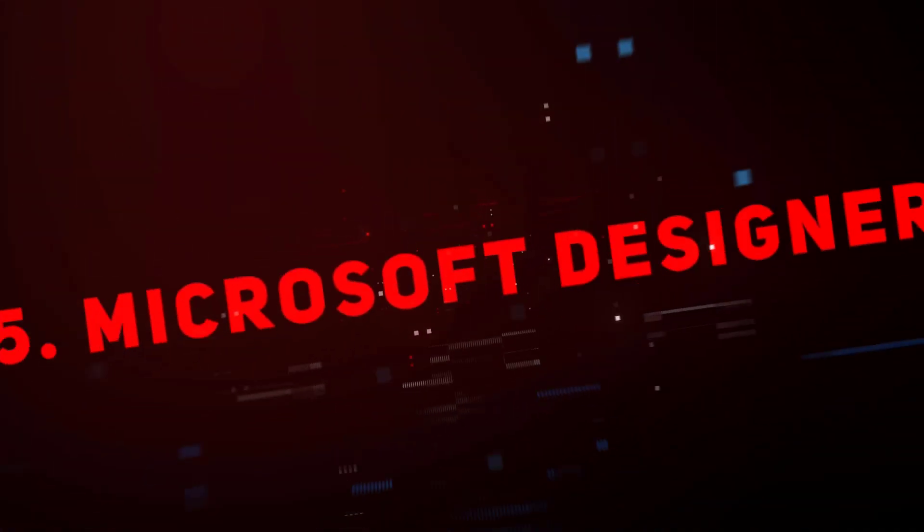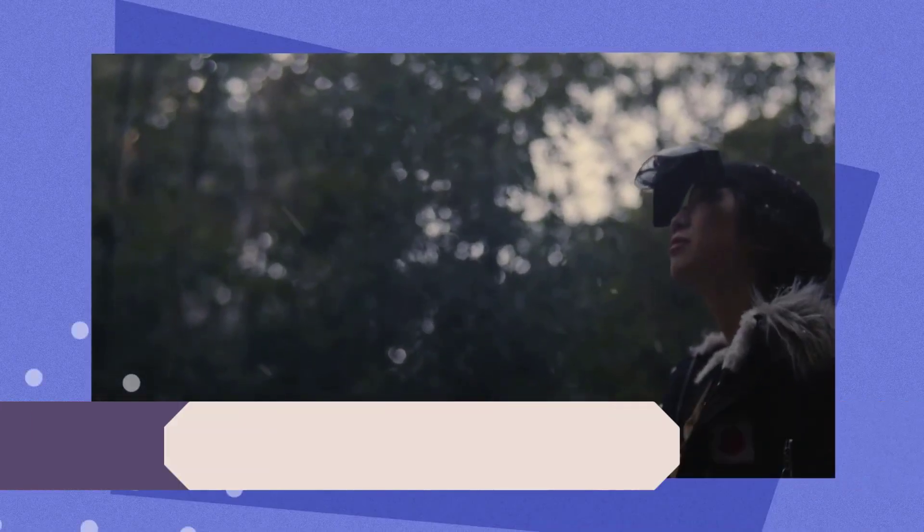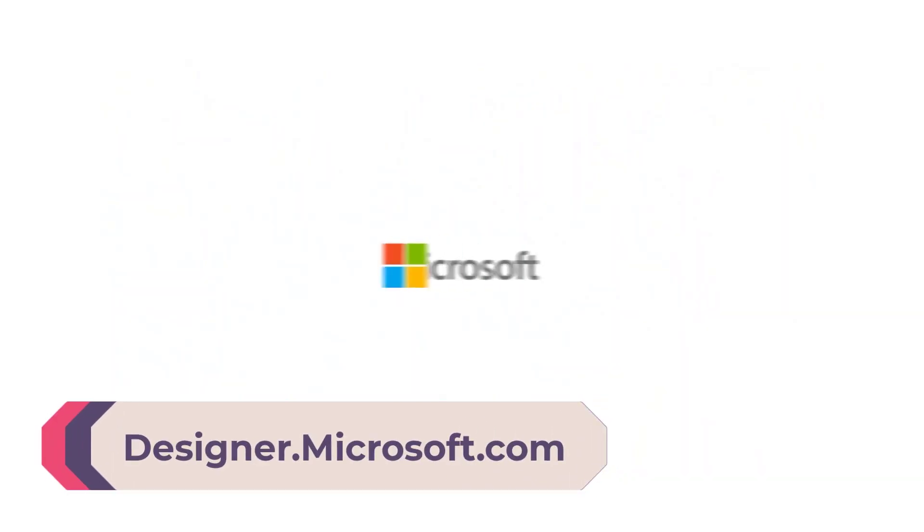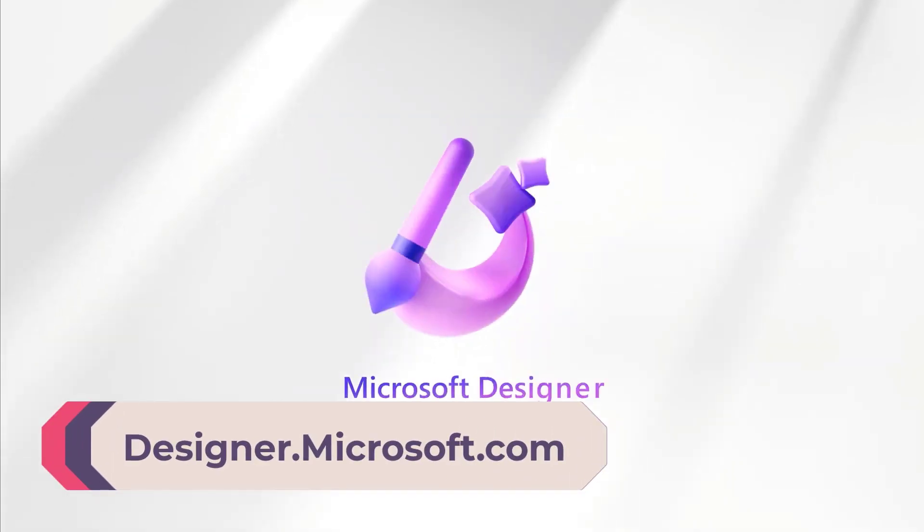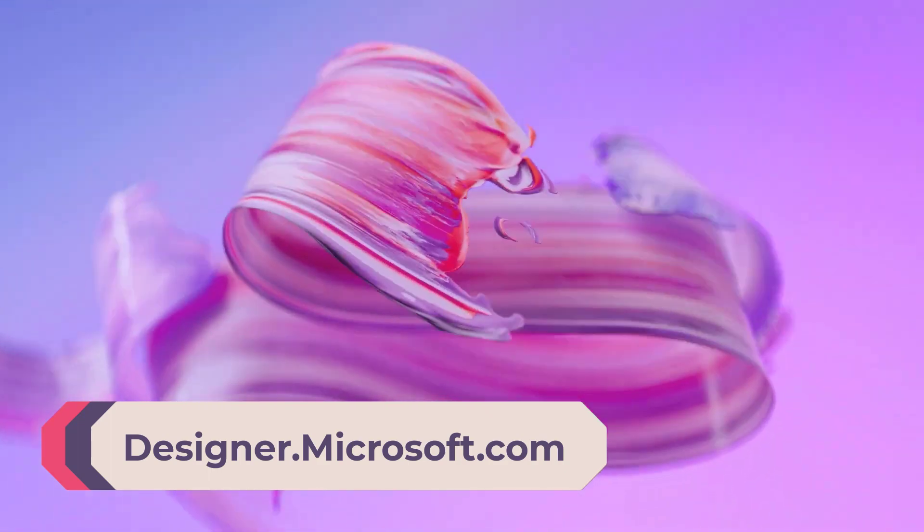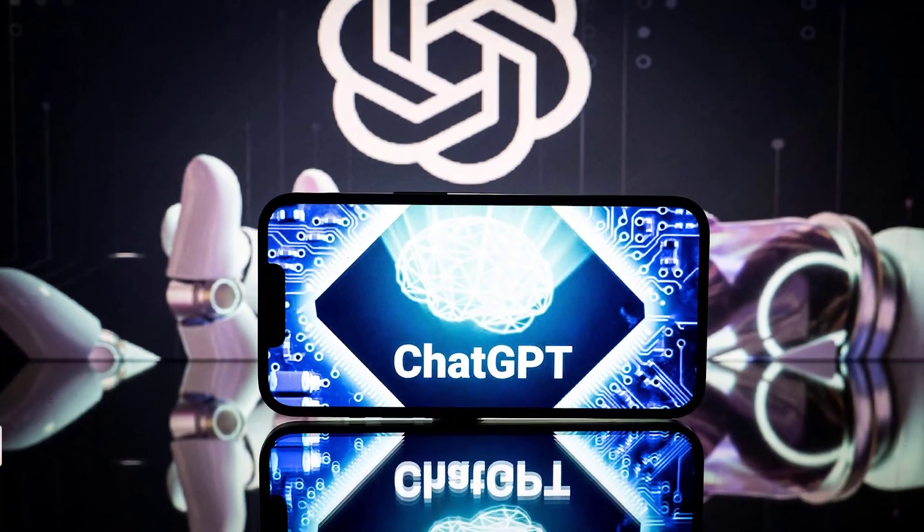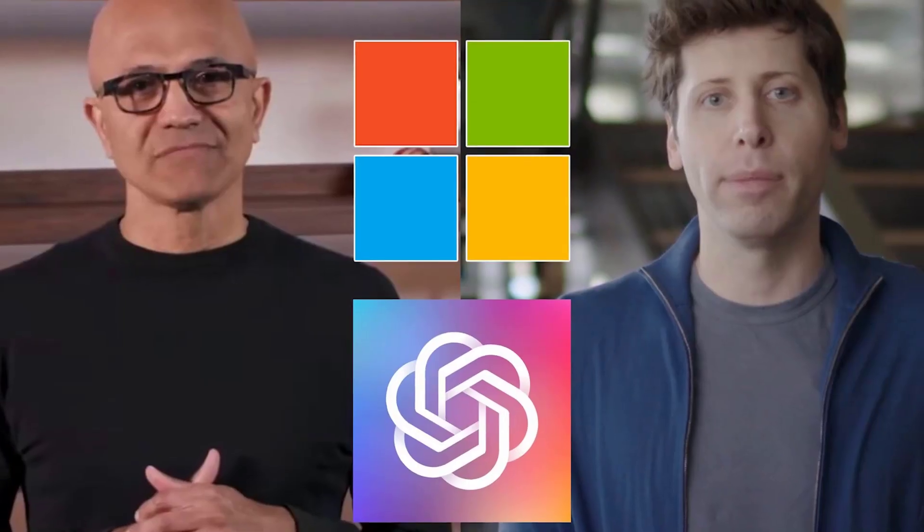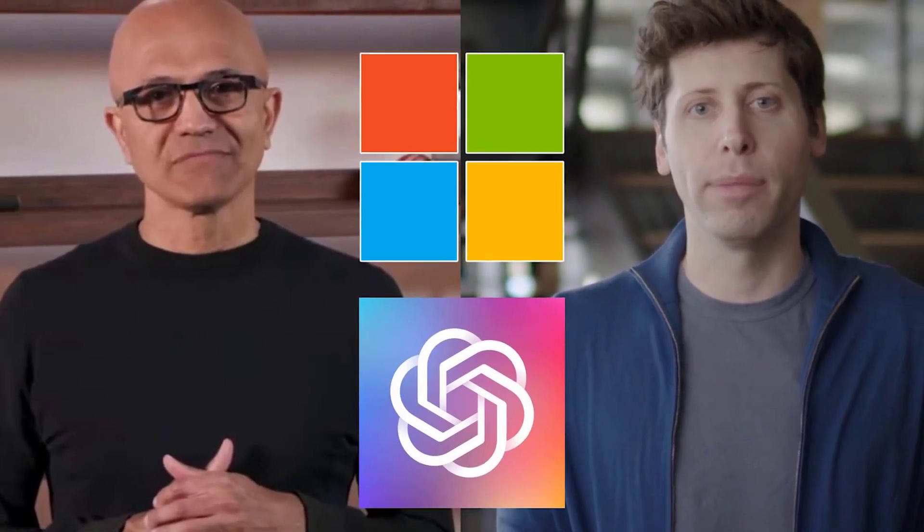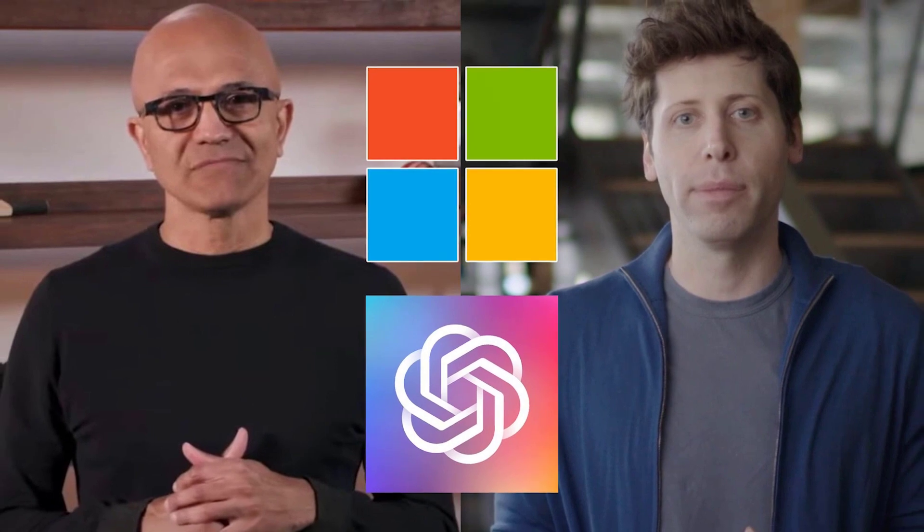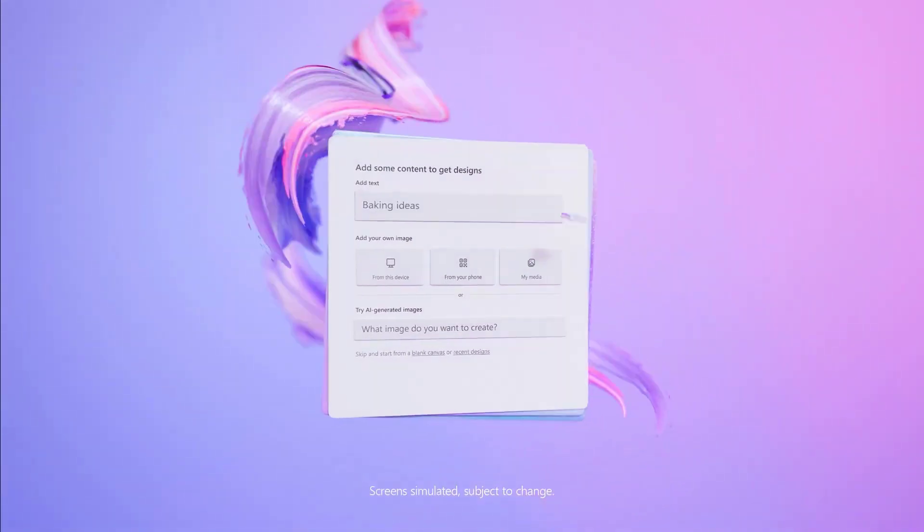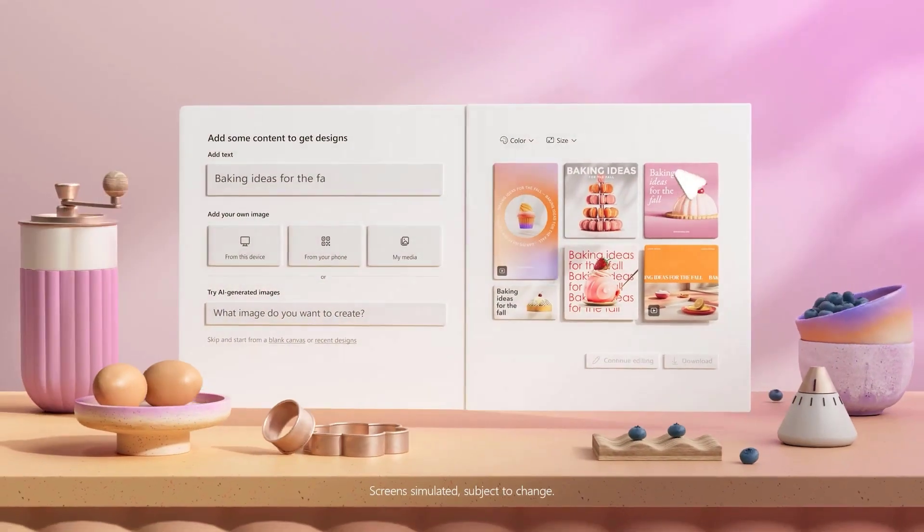Number five, Microsoft Designer. Now we can't mention Google without mentioning Microsoft. Microsoft already launched its AI chatbot on Bing powered by ChatGPT in partnership with OpenAI. But you knew that. Today I want to show you Microsoft Designer.